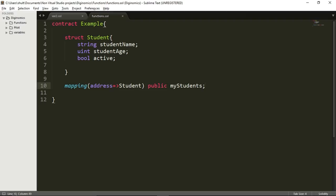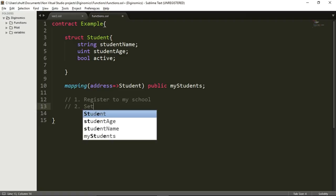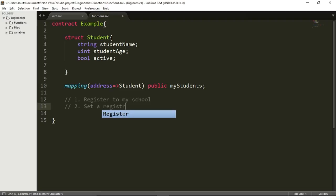Now let's see what type of functions we might need in our contract. First of all, how about a function which will allow the user to register to our school? So the first function will be 'register to my school'. The second function will be to set a price, because registering to my school is not free — you will need to pay a price in order to be registered. So this second function is going to be 'setRegistrationFee'.